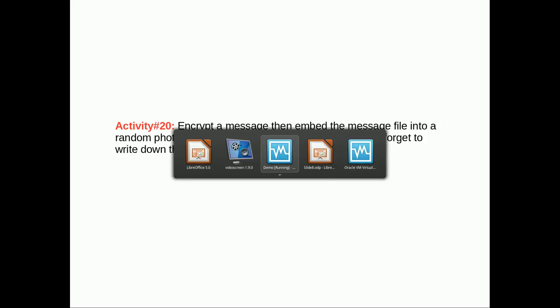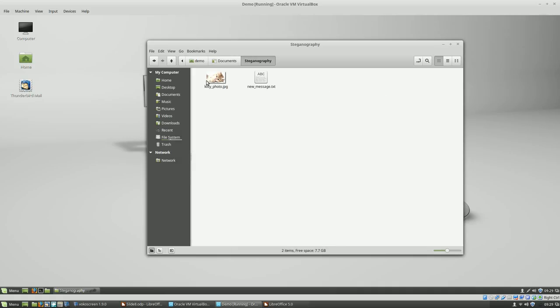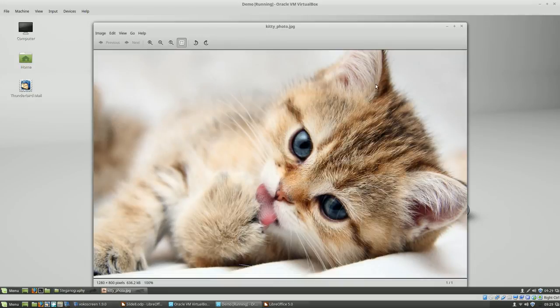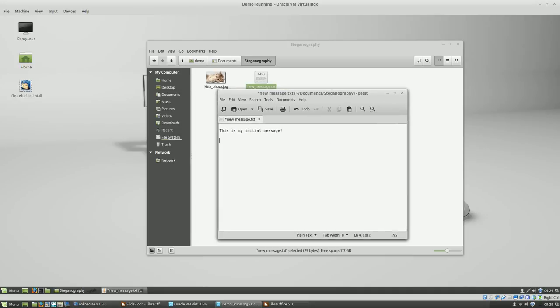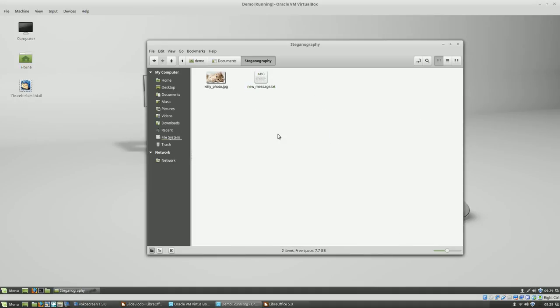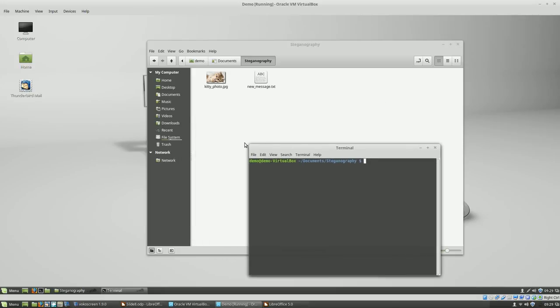Activity 20: encrypt a message, then embed the message file into a random photo using steganography, then extract it again. Don't forget to write down the password. In the virtual machine we've got two files — one photo of a really pretty kitty. We're going to get a GPG message and jam it inside this cat photo. Here is the unencrypted text: 'This is my initial message' — let's put a smiley face in there too.